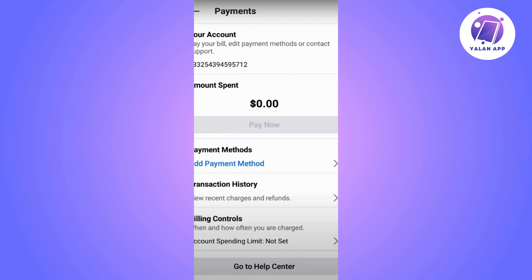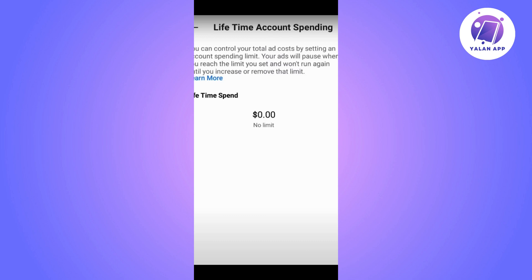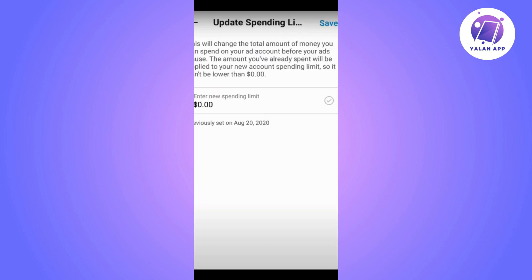Click on it and in the upper right corner you will see Edit. Tap on that. After that, click on Change at the bottom. In the new screen we will enter the new spending limit with the desired amount and then tap Save to save it.